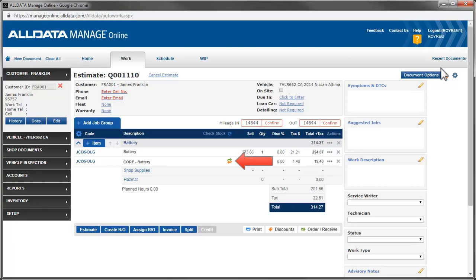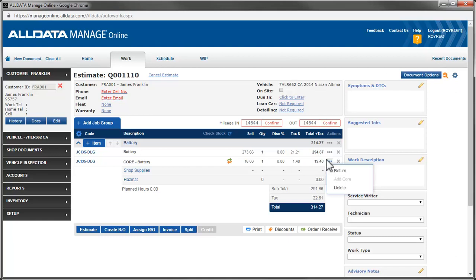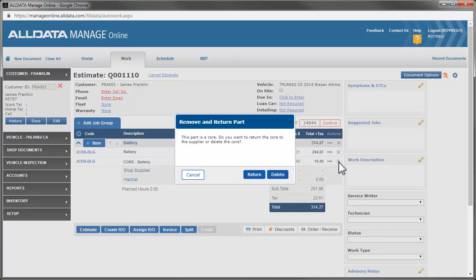This icon indicates that it is linked to the part above. There are two ways to remove the core charge from a document. You can click this button and choose Return or Delete. You can also click the X and make your choices in this pop-up. Deleting the line item will just remove it from the document. And Return will add it to the Returns bin to allow us to track it.